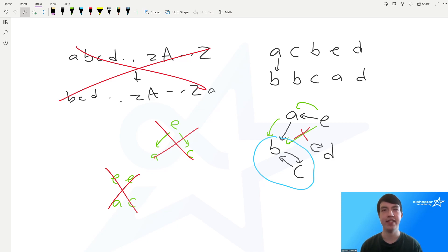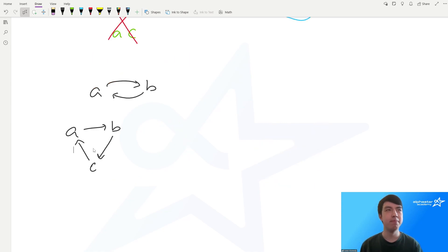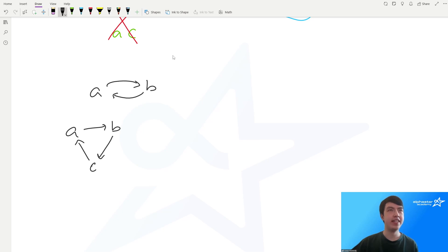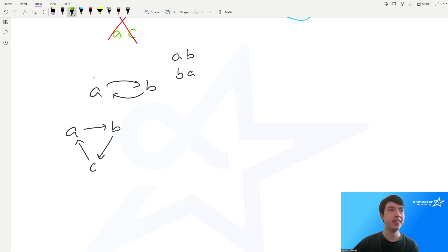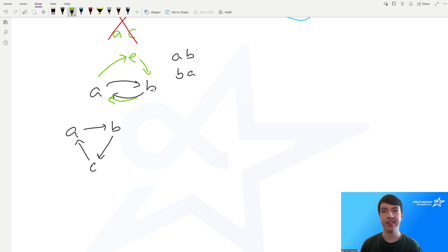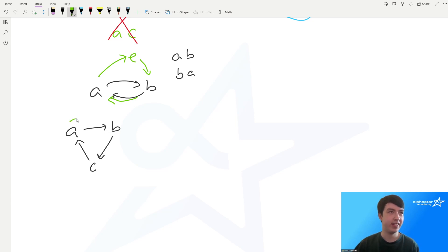We only need to use an extra character when there is a cycle in the graph. For instance, with a→b and b→a (corresponding to string ab turning into ba), we have to turn a into a temporary character e, then b into a, then e into b. For a three-element cycle, we can turn a into something like q, then c into a, then b into c, then q into b — each time using an extra instruction beyond what the graph edges require.